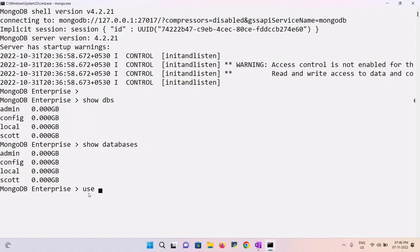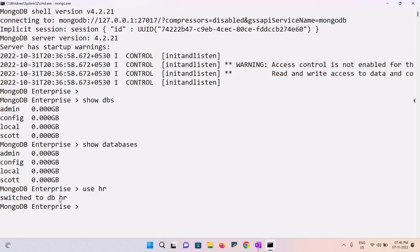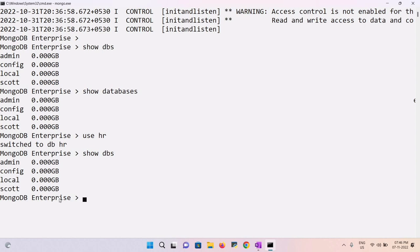Now I'll create a new database. I use 'use hr' — the shell switches to database 'hr'. To check if it was created, I run 'show databases', but 'hr' doesn't appear yet because we haven't created any collection or document inside it.